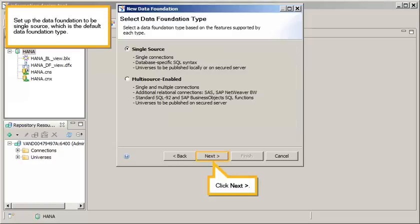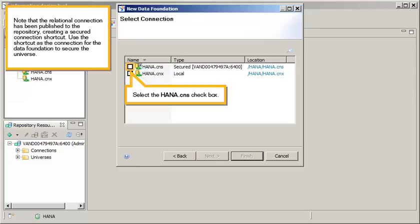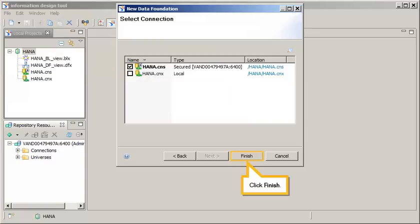Set up the data foundation to be single source, which is the default data foundation type. Click Next. Note that the relational connection has been published to the repository, creating a secured connection shortcut. Use the shortcut as the connection for the data foundation to secure the universe. Select the HANA connection shortcut checkbox. Click Finish.